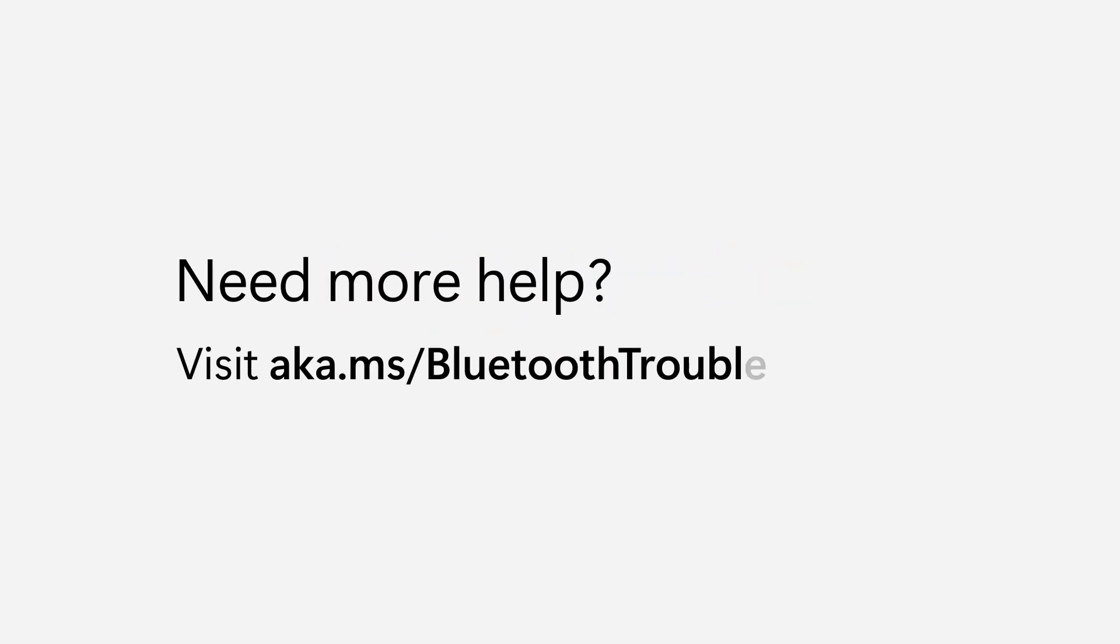For more Bluetooth troubleshooting steps, visit aka.ms.bluetoothtroubleshooting.